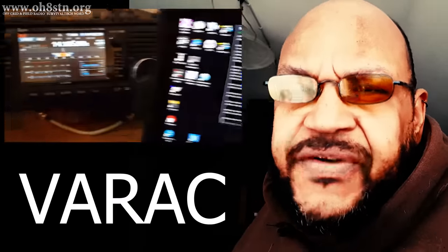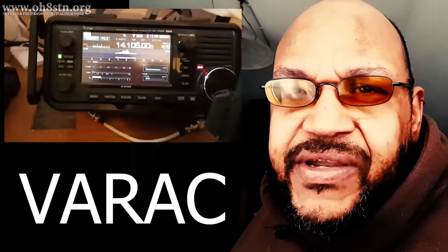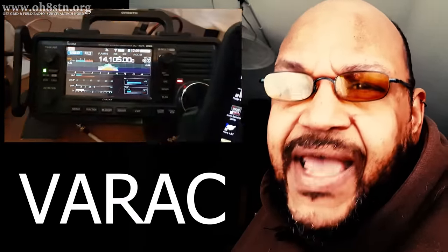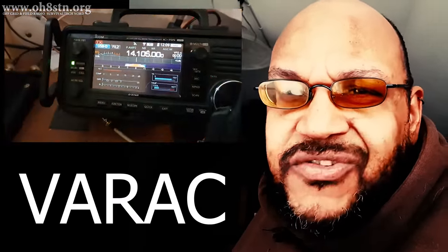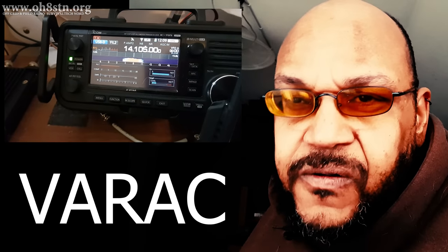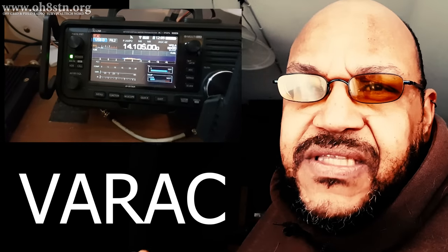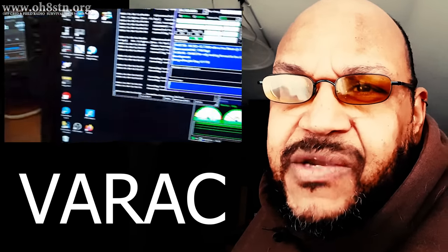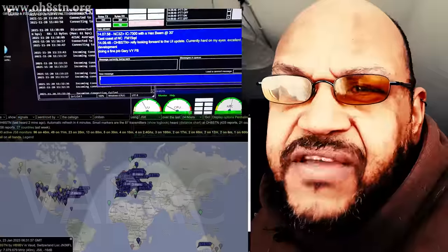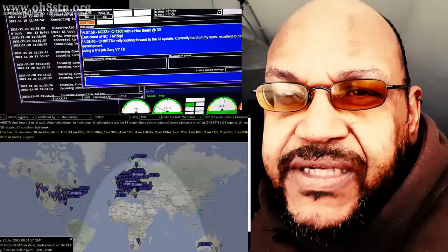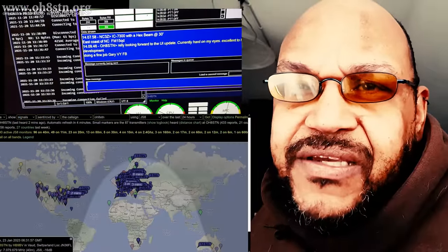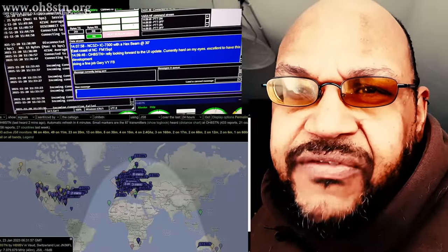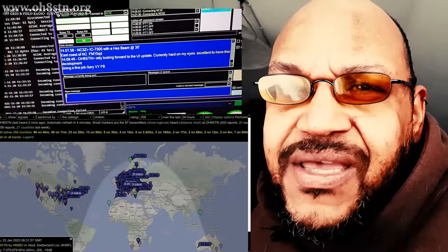The only functionality of VARAC which has some dependence on the internet, like JS8 Call, is the pskreporter.info functionality, allowing you to see the stations which have heard you and which you have heard on the maps.